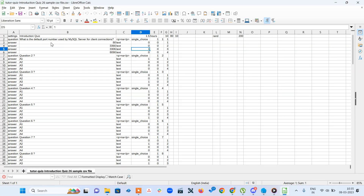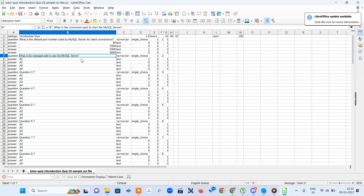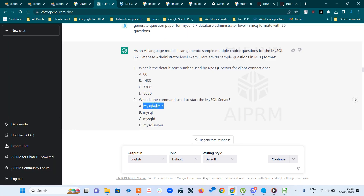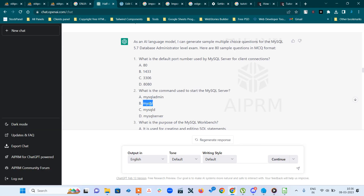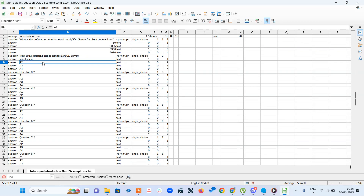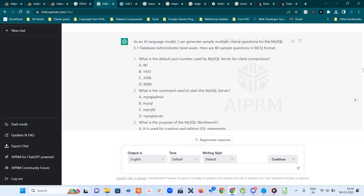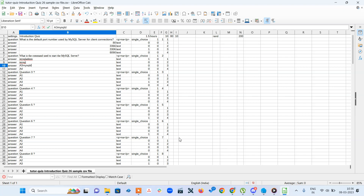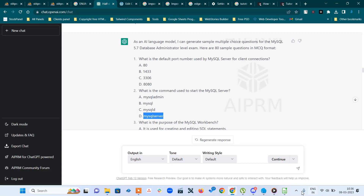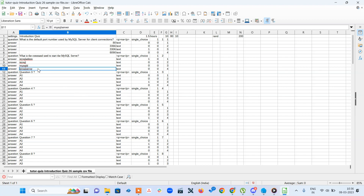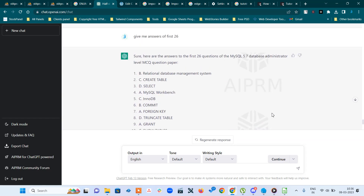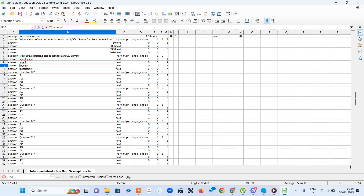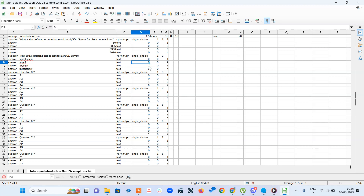I copy the second question — just showing how to copy. Here is question two. Then I paste the answers and options. The answer for the second question is C, so C means this one. I put it as one and obviously A is not correct, so I replace it with zero. This way I added the one question.